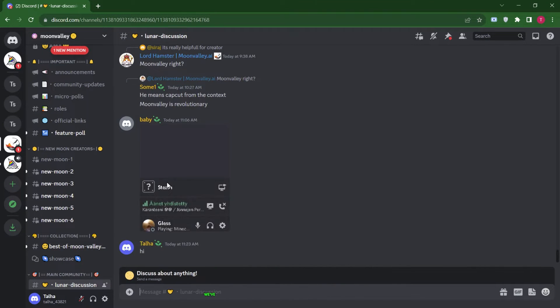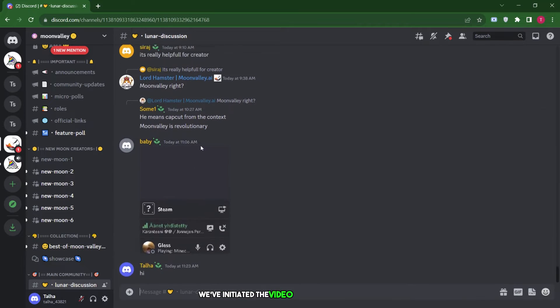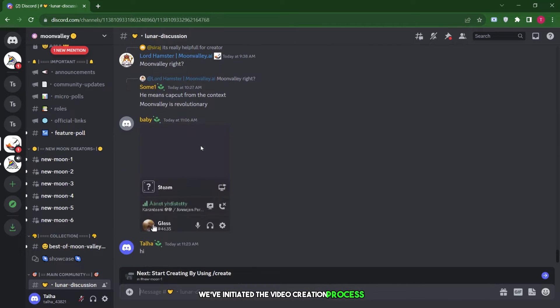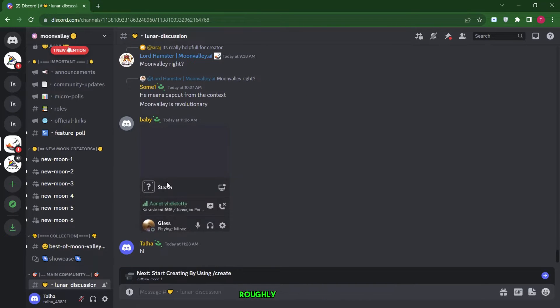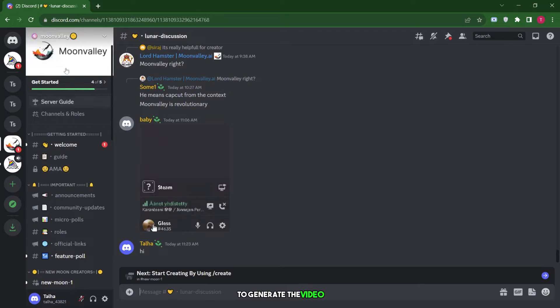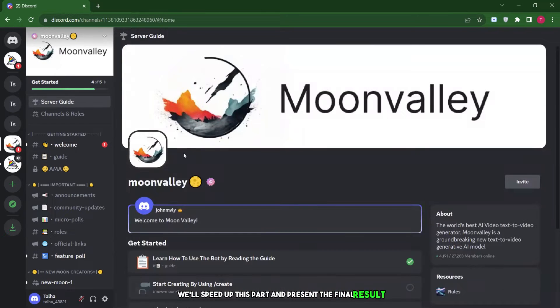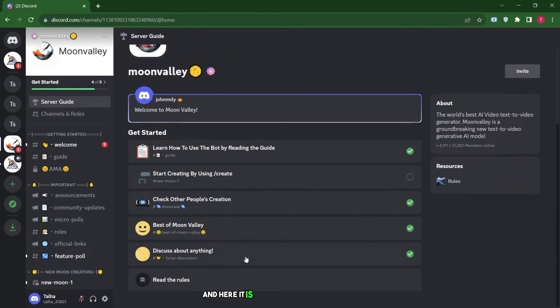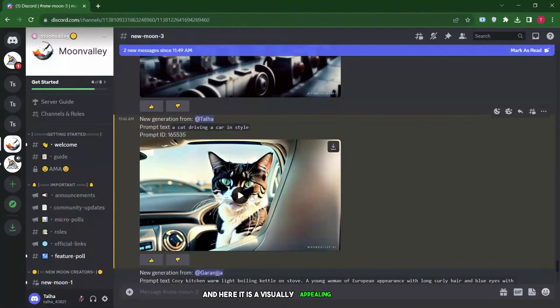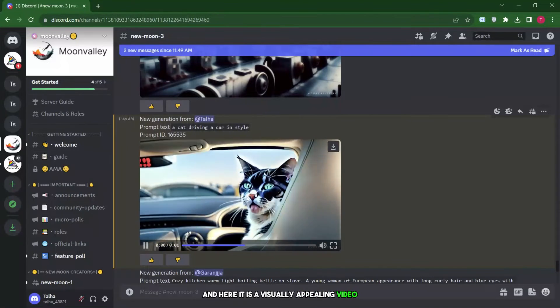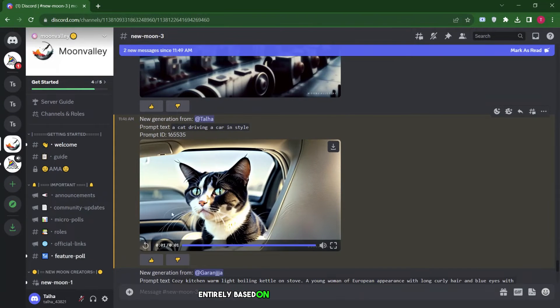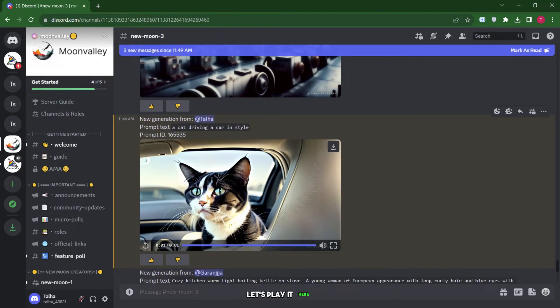As we can see, we've initiated the video creation process. It'll take a bit of time, roughly three to five minutes, to generate the video. We'll speed up this part and present the final result. And here it is, a visually appealing video entirely based on the prompt we provided. Let's play it here.